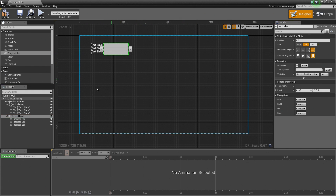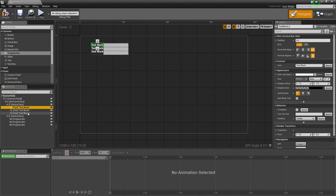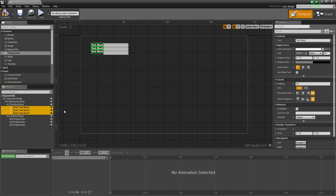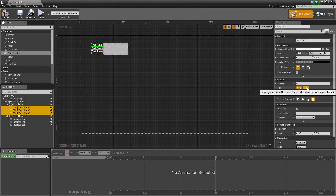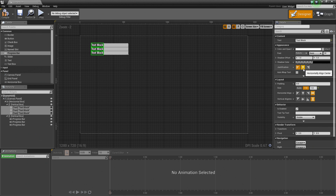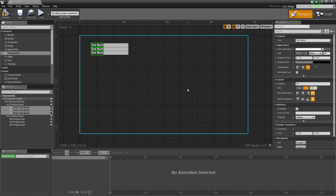Now we are going to do the same thing for the Text widgets — select all of them and set them to Fill in the Details panel. Let's also adjust the justification and justify them to the right so they are horizontally aligned to the right. You can change the color of the text or the size, but for right now these are fine — we are going to leave them like this.